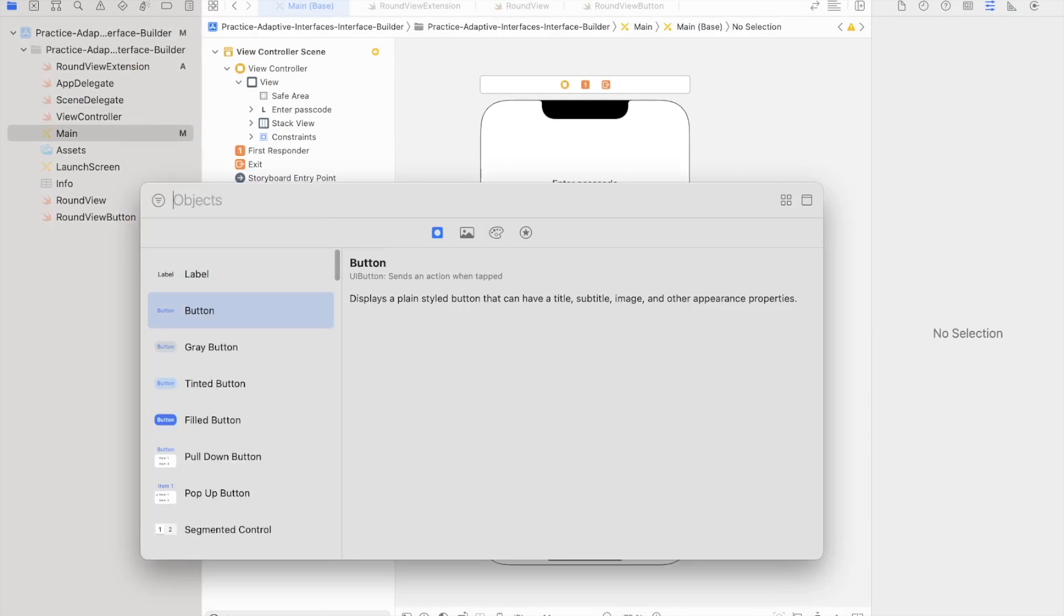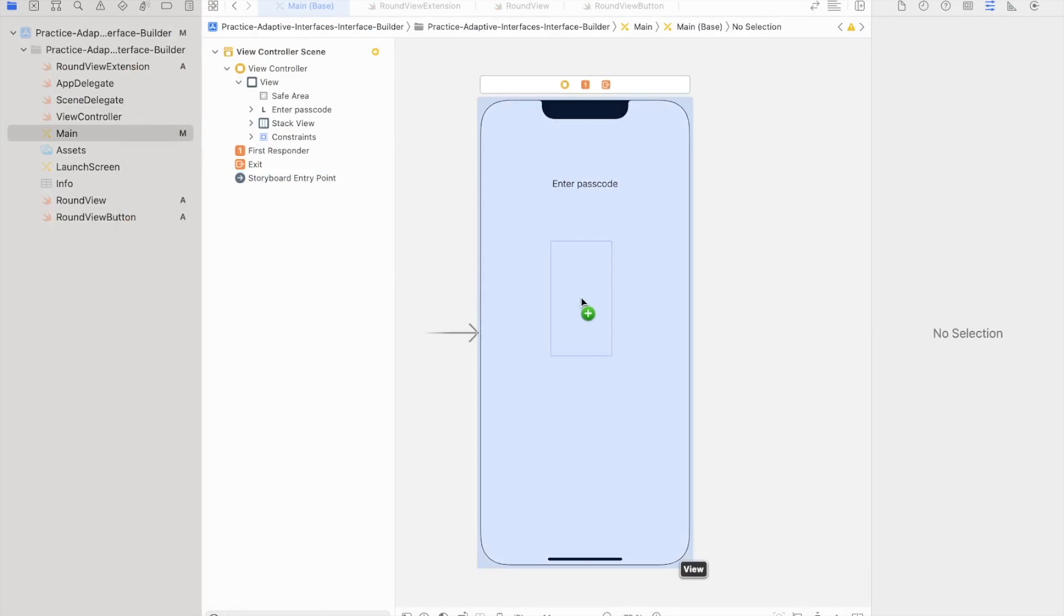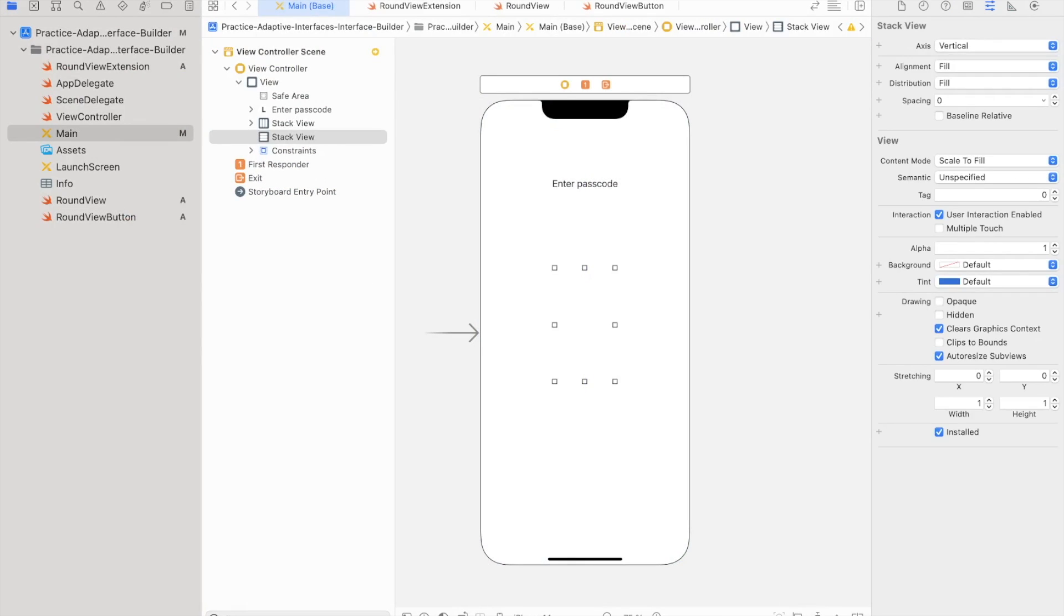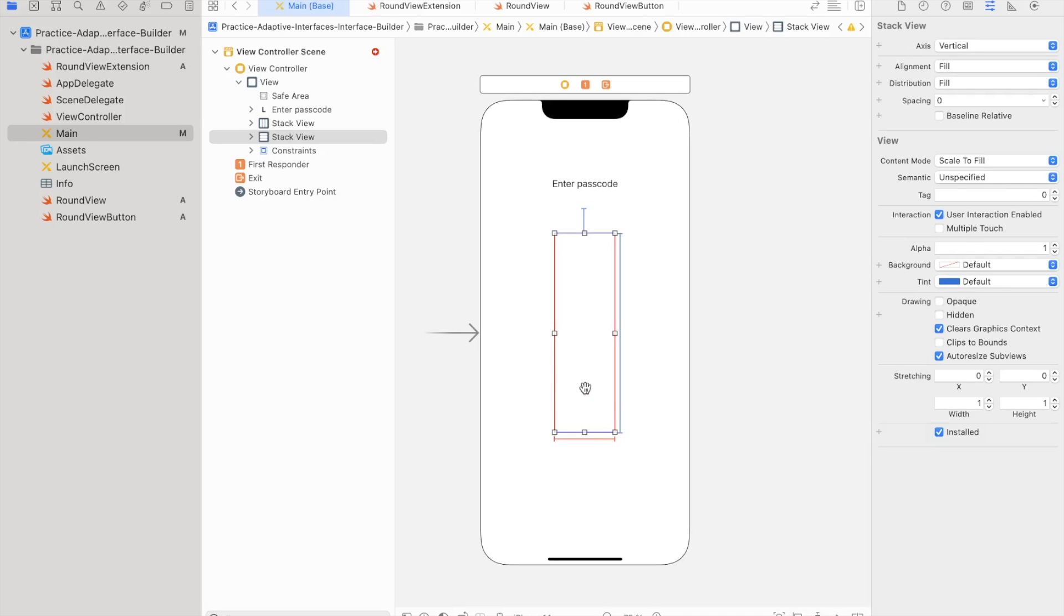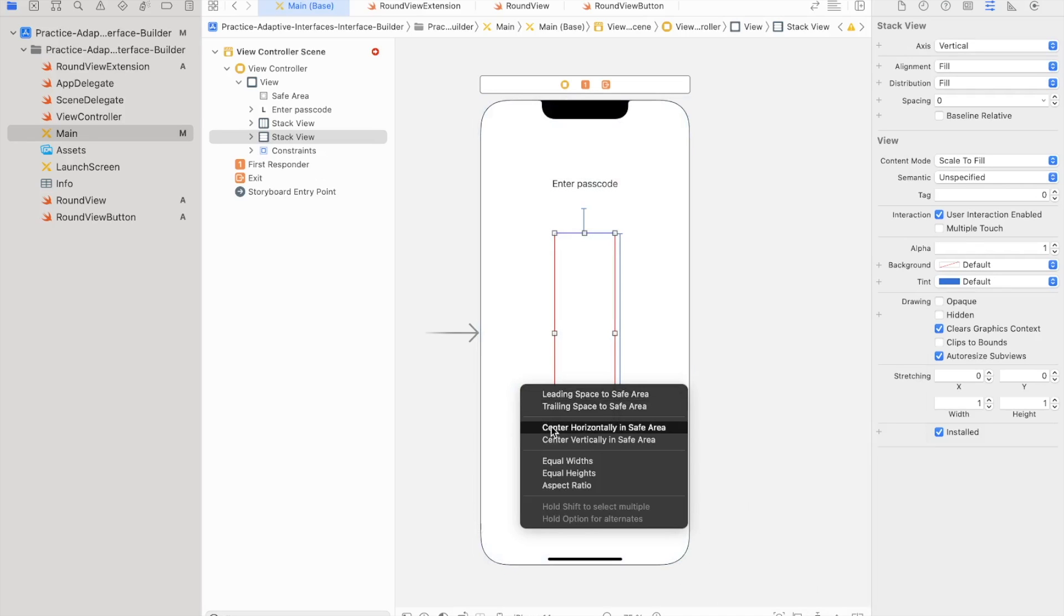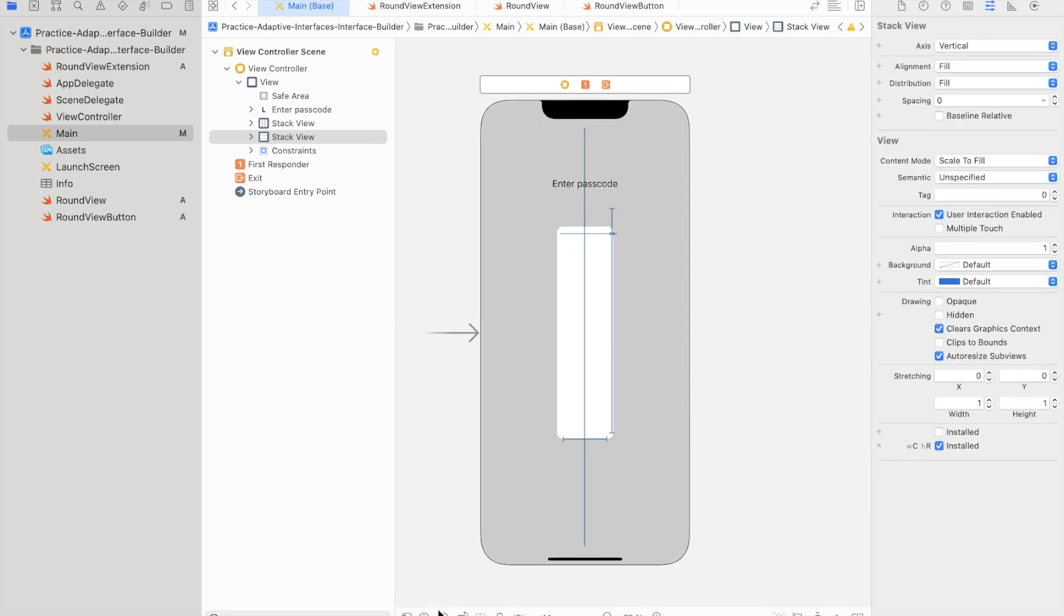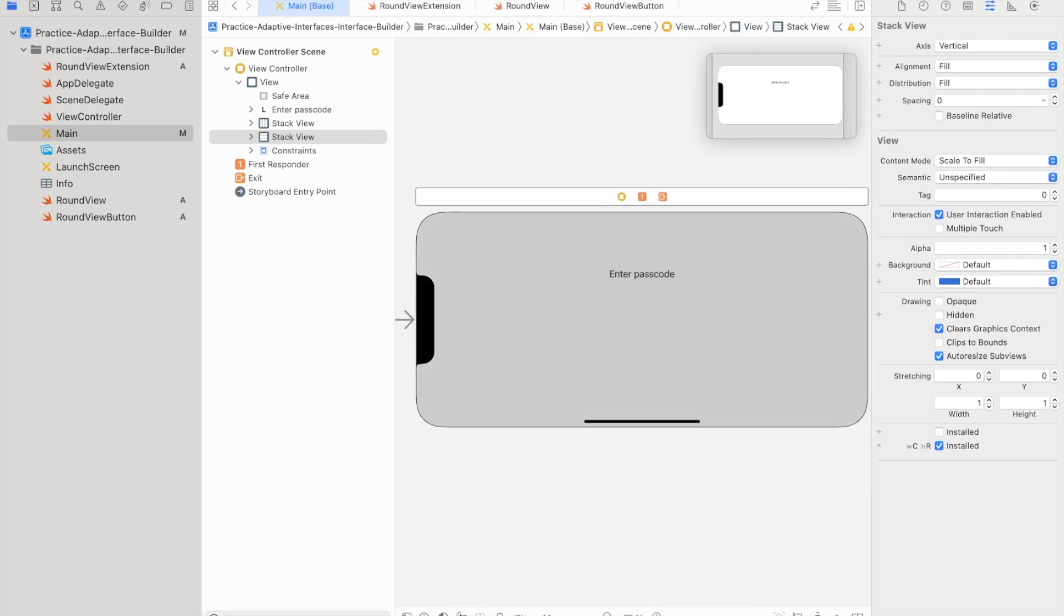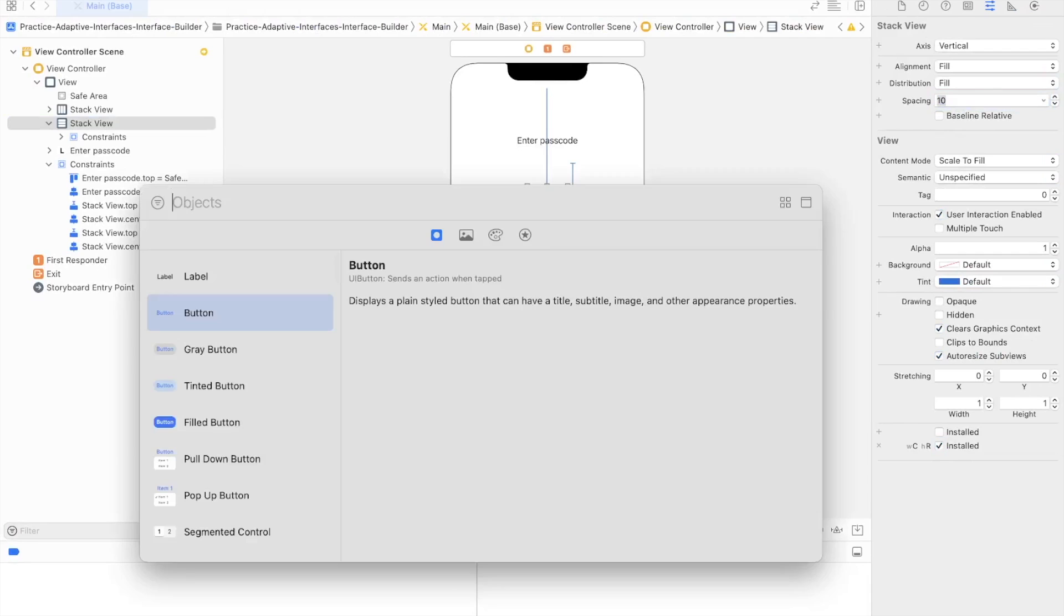For the buttons, I'm going to add vertical stack view. Put 44 at the top constraint, width 80 and height 350. Center the stack view horizontally and add the size class for the portrait orientation. In landscape, we don't have the stack view. Put spacing 10 to the stack view and add the buttons.